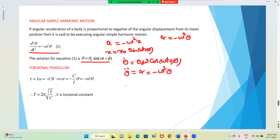We take one string whose one end is fixed to the ceiling. The other end is connected to the center of a disk. I am making the diagram here — one end is connected to ceiling and the other end is attached to the center of a disk.